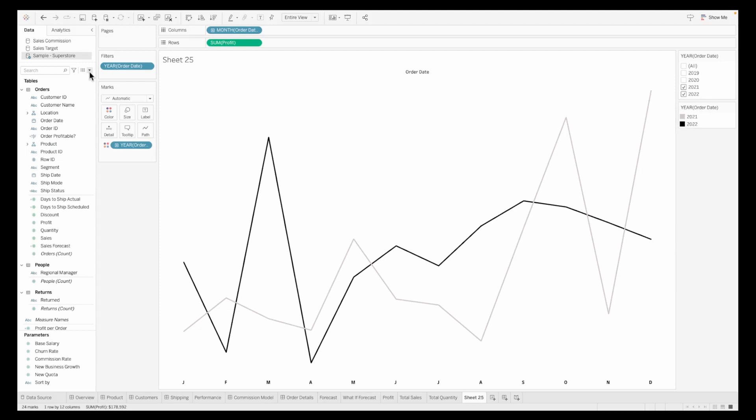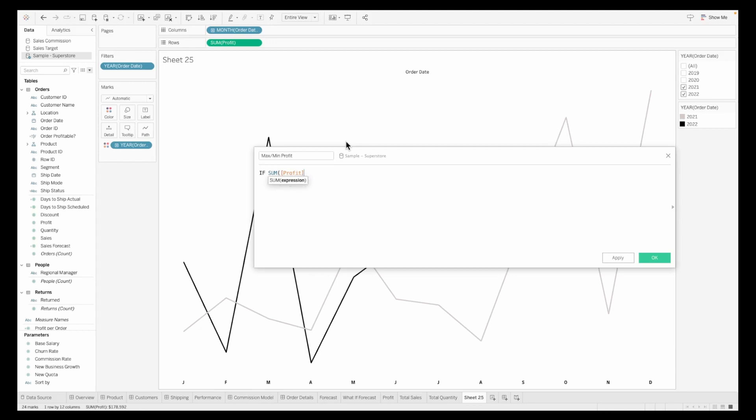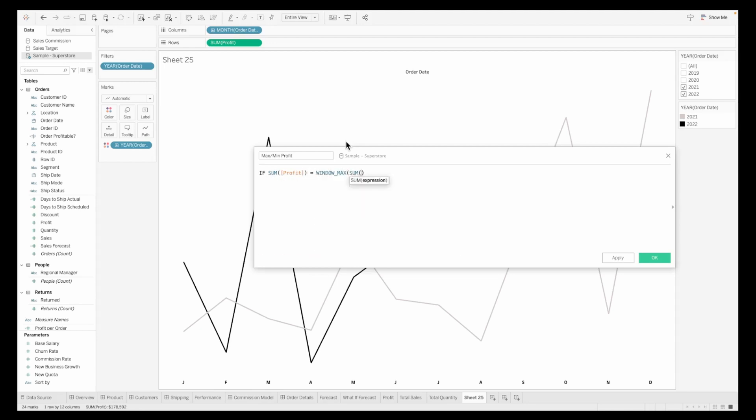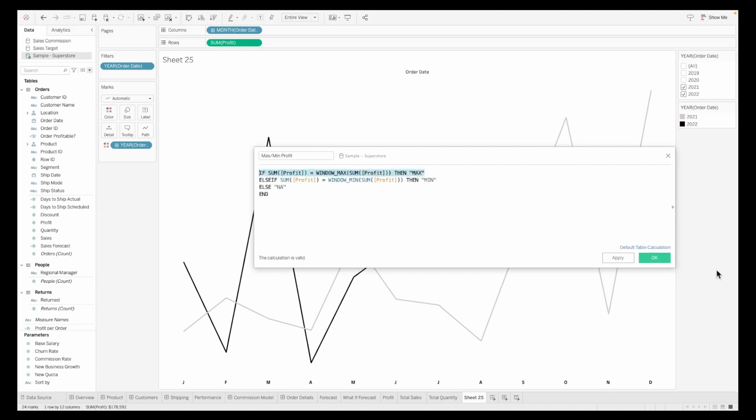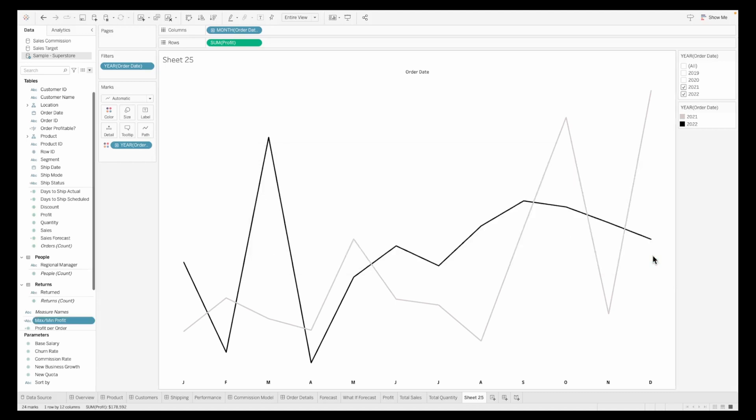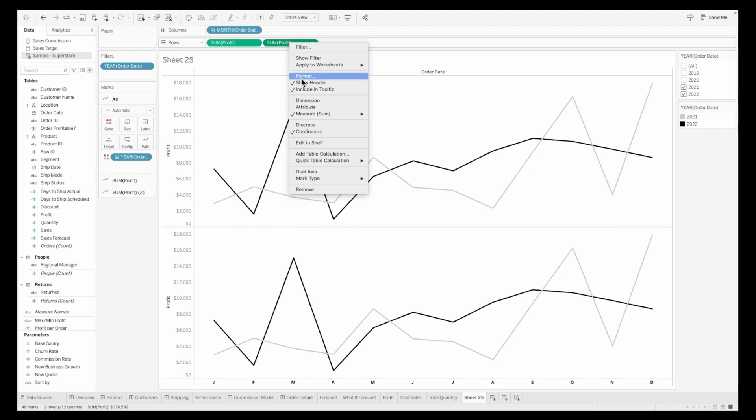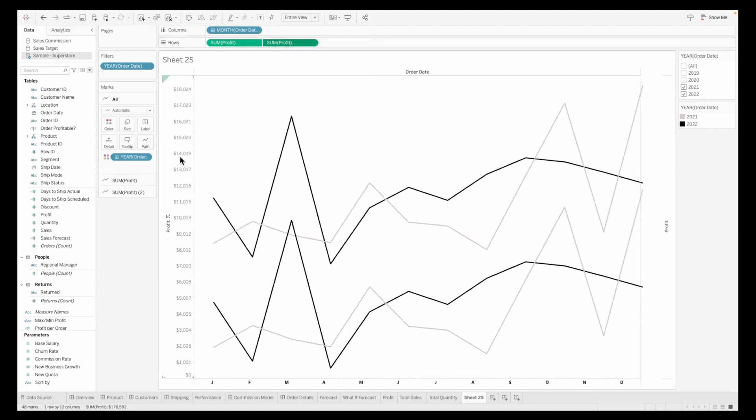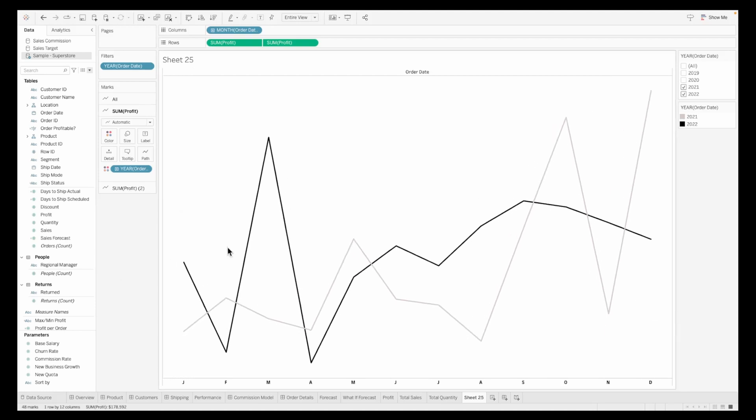Let's also make the X axis bold, changing the font from Tableau book to Tableau bold. My sparkline is very clear. I want to show the high and low points on my sparkline, so I'll create a calculation called min max. The formula is: if sum of profit equals window max sum of profit then max value, else if sum of profit equals window min sum of profit then minimum value, else nothing.